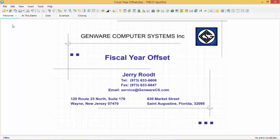We at Genware Computer Systems are creating a series of short but powerful videos in Tipco Spotfire version 7.6 to assist you in enhancing your data formatting skills and to ensure you get the most out of Spotfire.